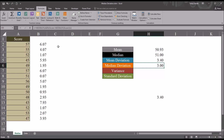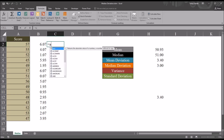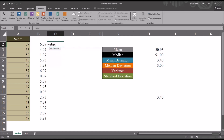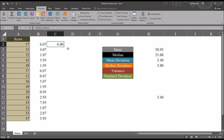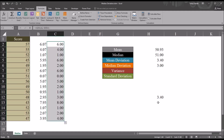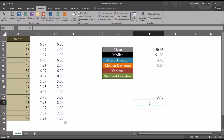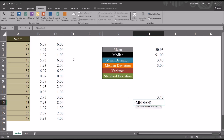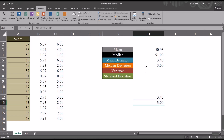I'll also calculate this by calculating each deviation first. This will be equal sign ABS of the score minus the median, and again for the median I'm going to use F4 to make that an absolute reference. Then I'm going to autofill this down and take the median of these scores. Below the mean deviation, I'll start with equal sign MEDIAN and then select all of these values. I arrive at the value 3 — that's the median deviation.